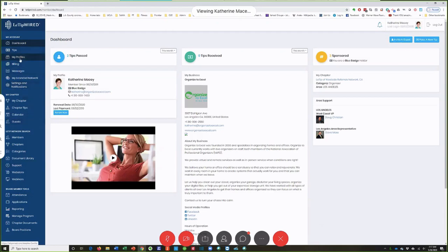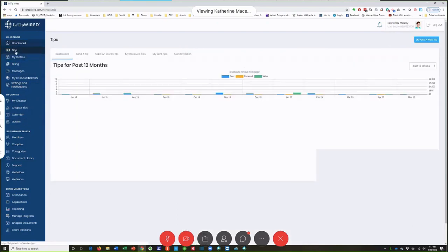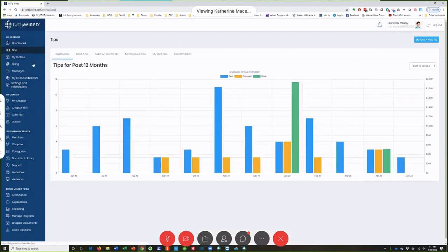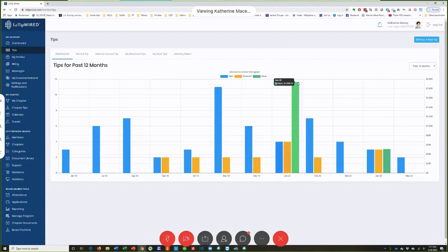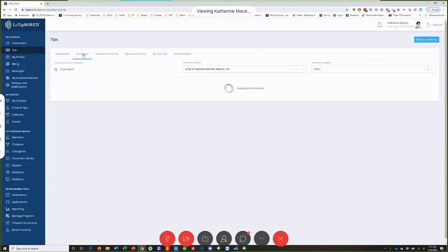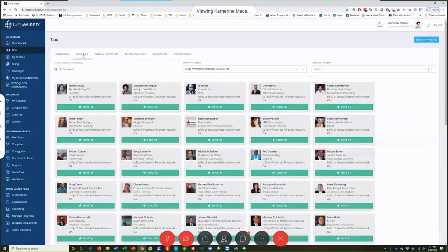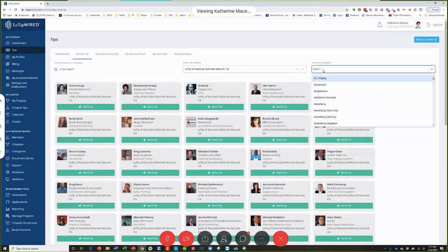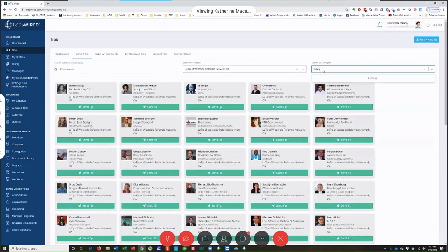If we go into Tips, I want to show you what's available in here. These are the tips for the past 12 months — you can see the ones that I've sent, the ones that I've received. I can pop in here and send a tip. I need to send one to Mikey for my donation this month.